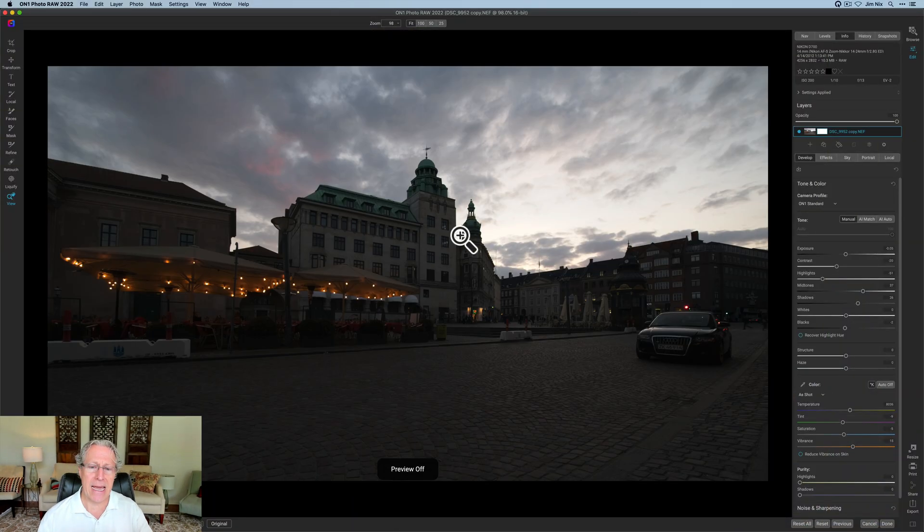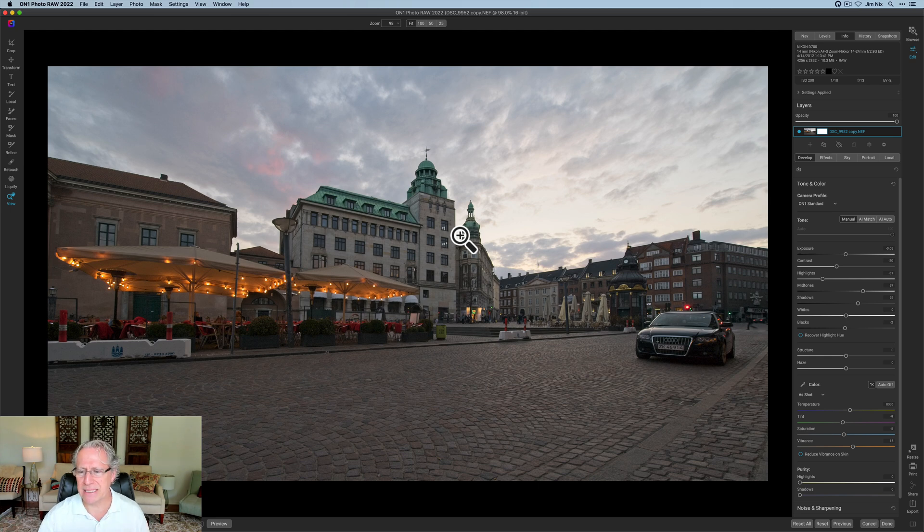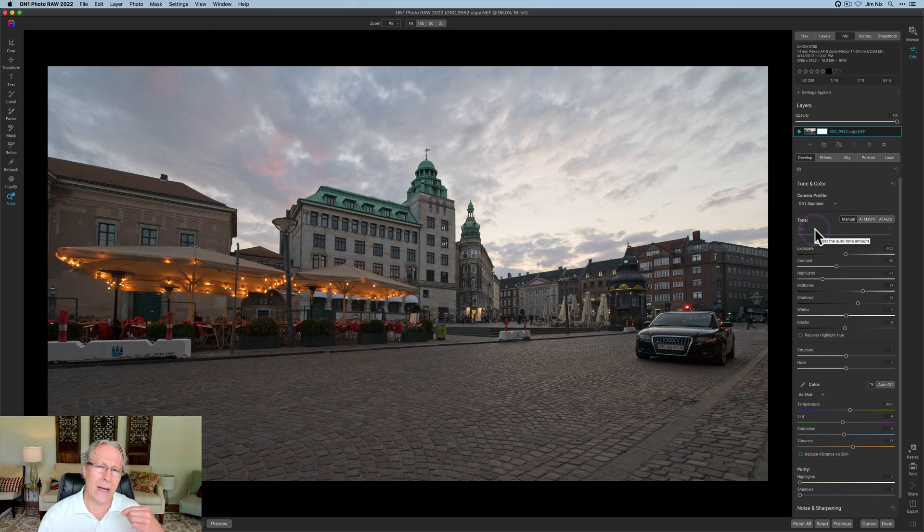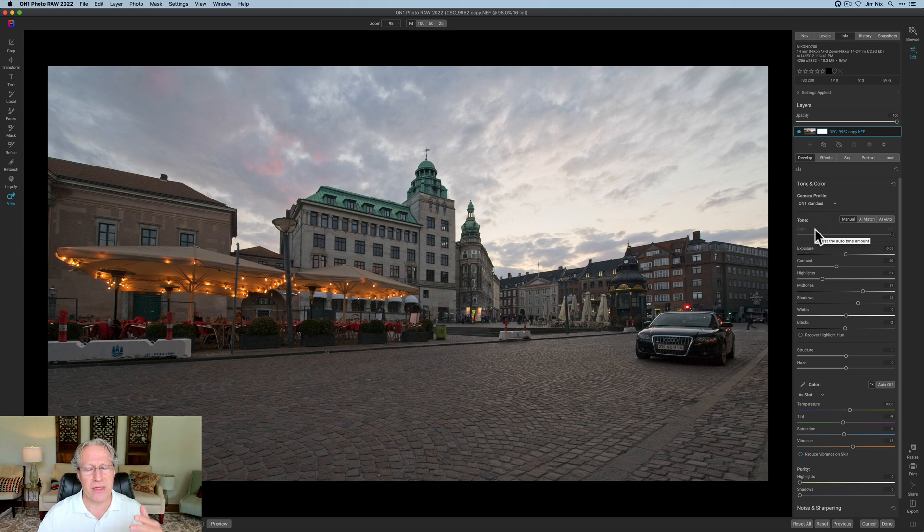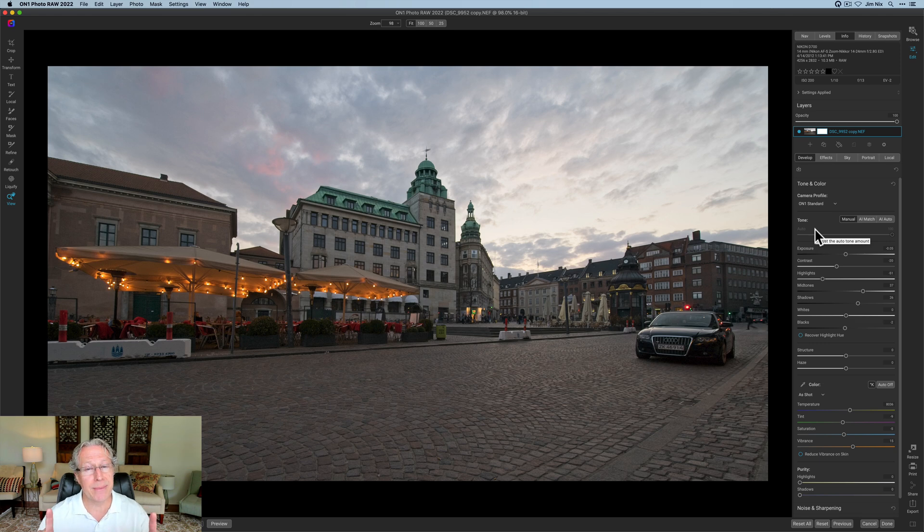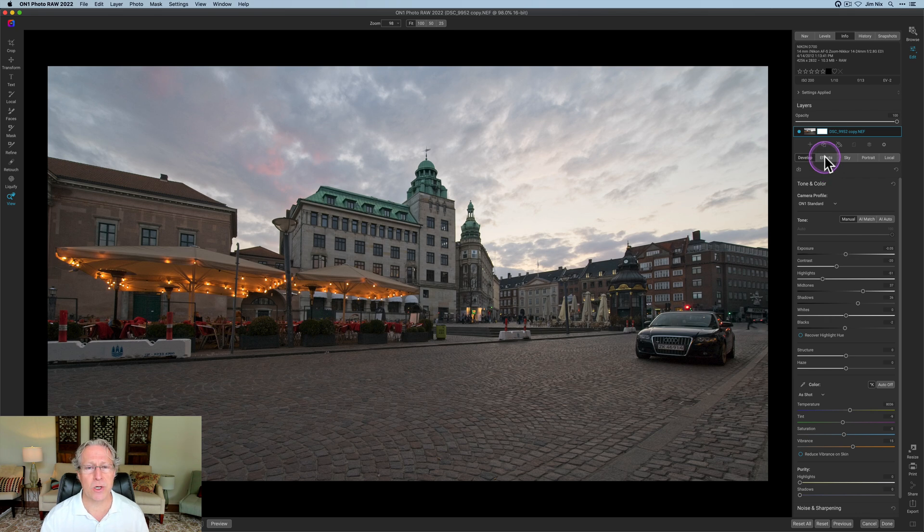Here's a photo and it started like that. It currently looks like that with some basic edits in the develop tab. The way I like to edit photos, I tend to separate the sky from the foreground because I want to do different things to each one. Now I'm just going to be talking about how I would mask in this video. This is not an edit. So I just wanted to clarify that.